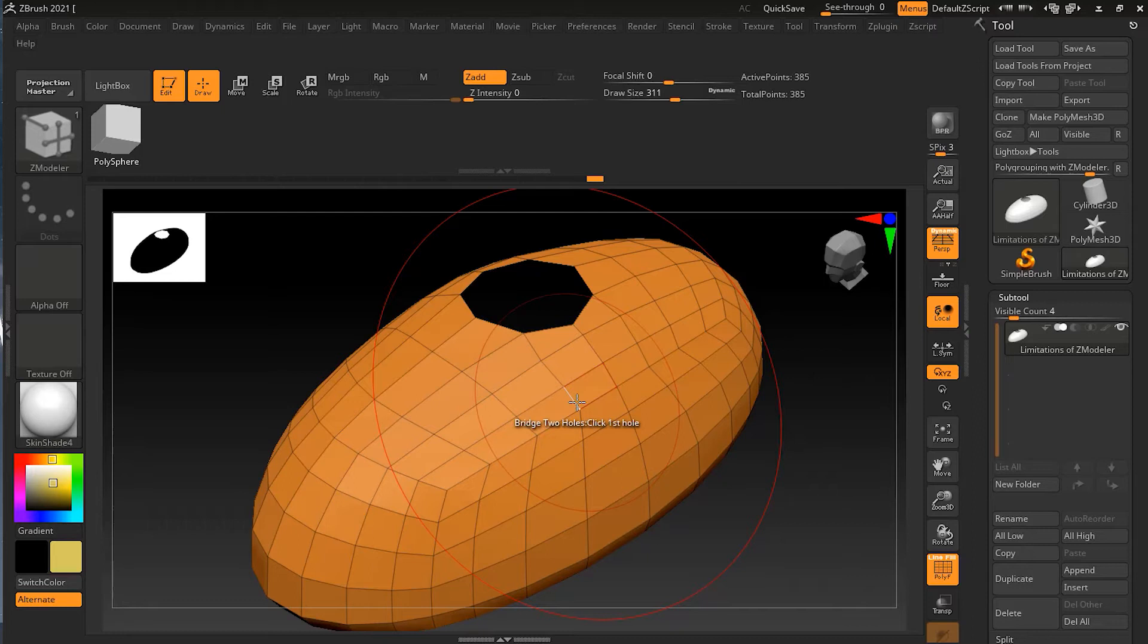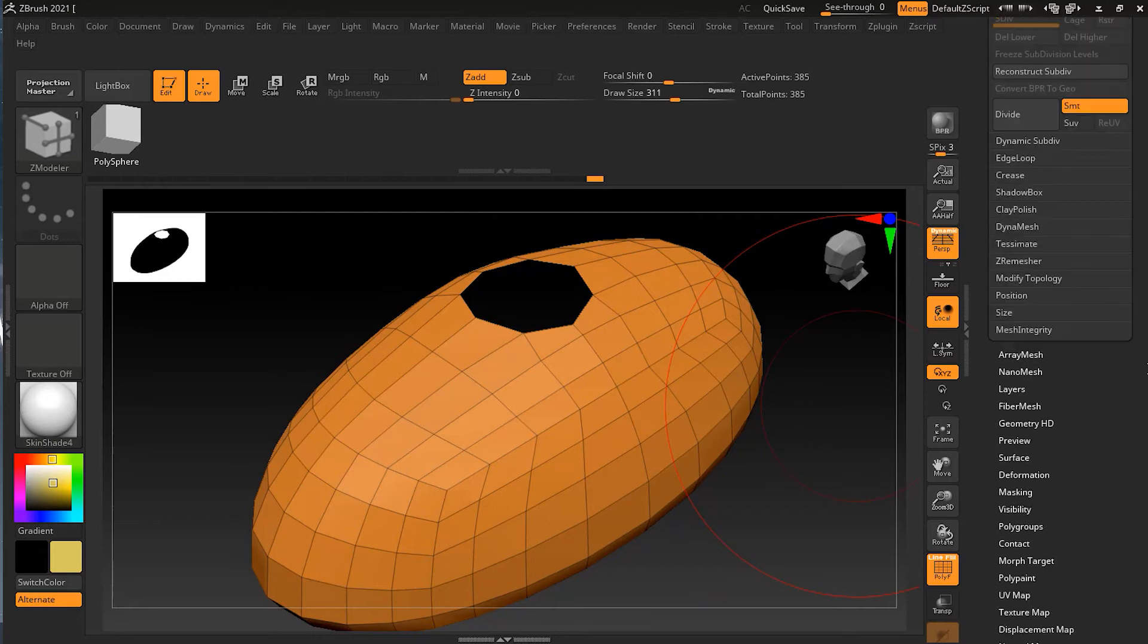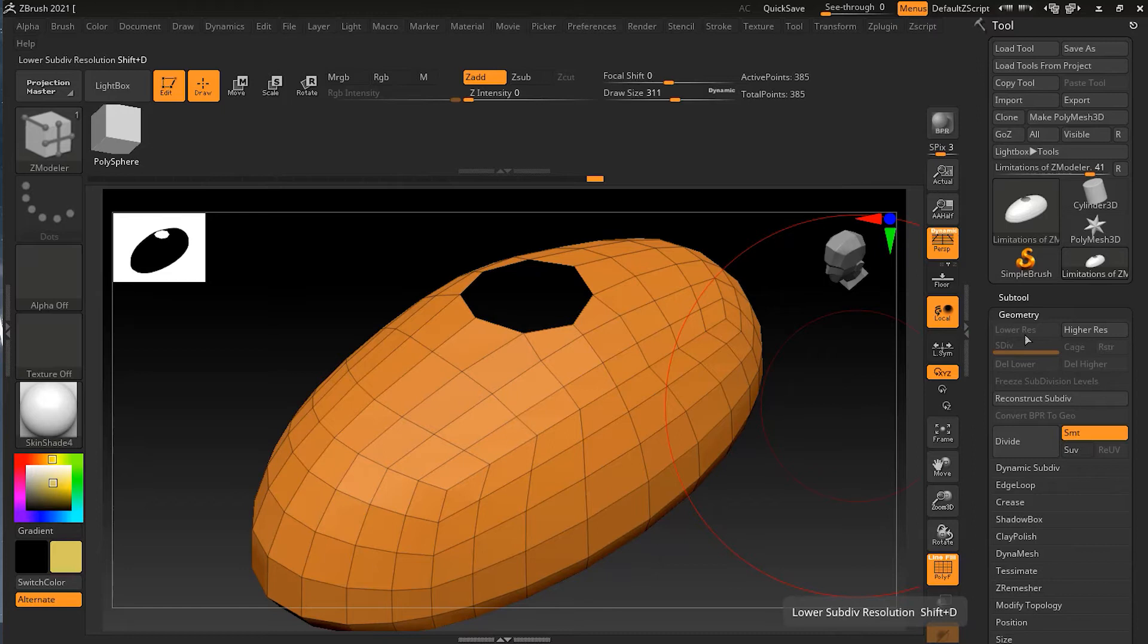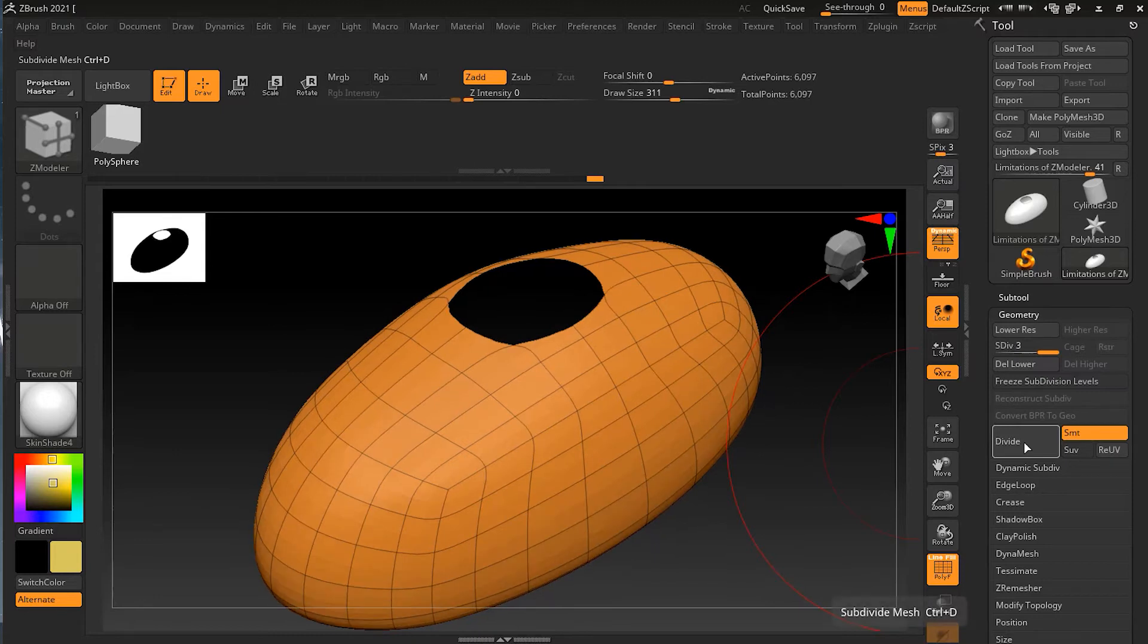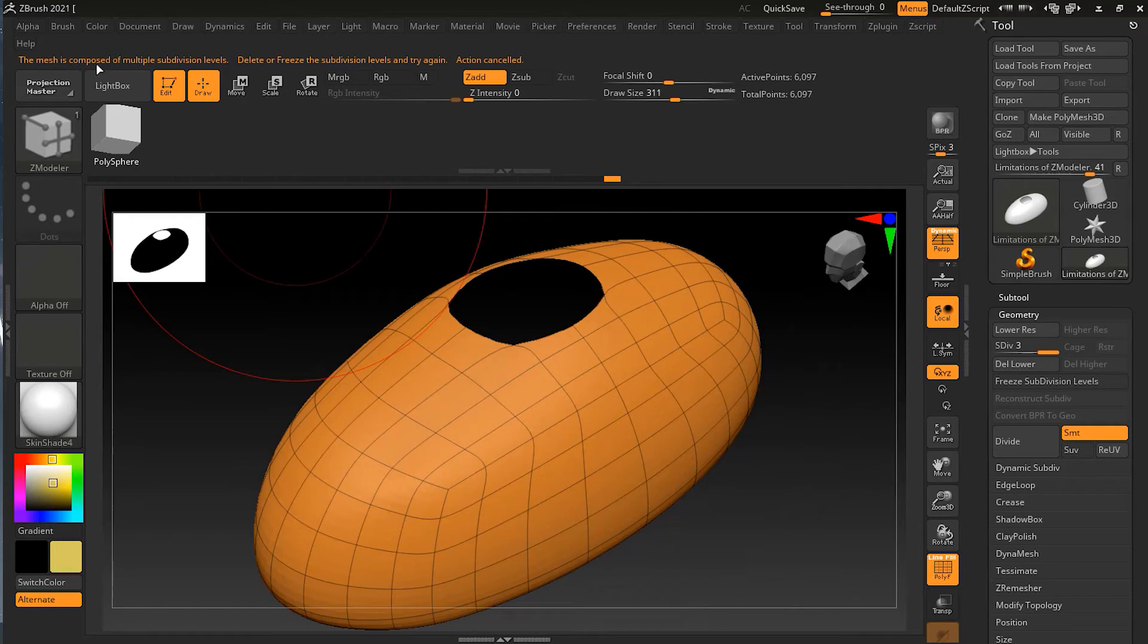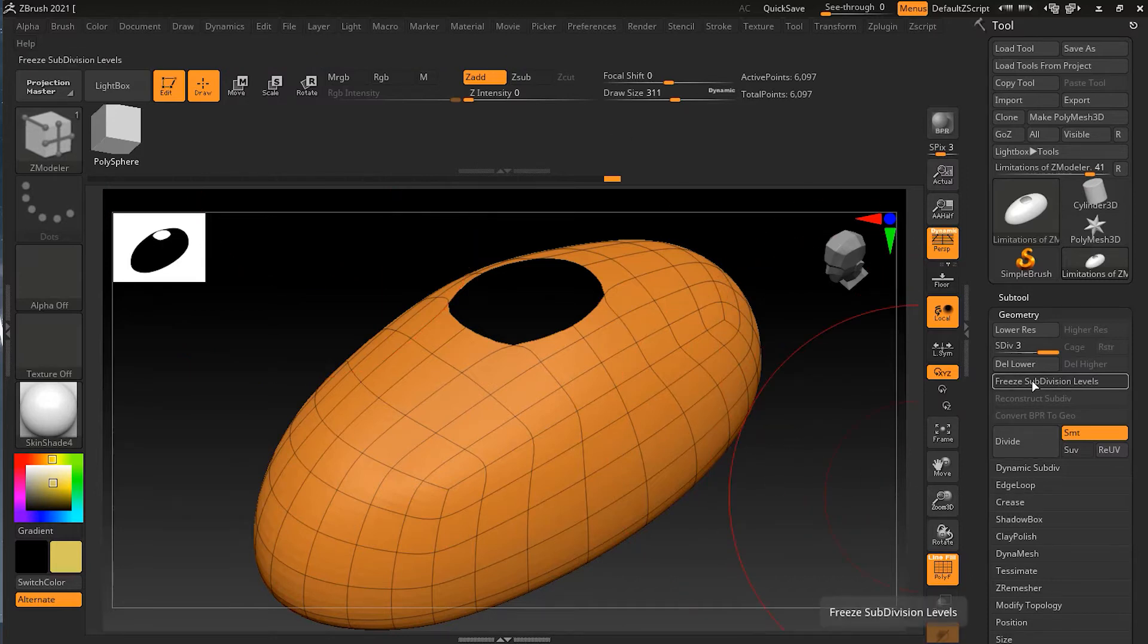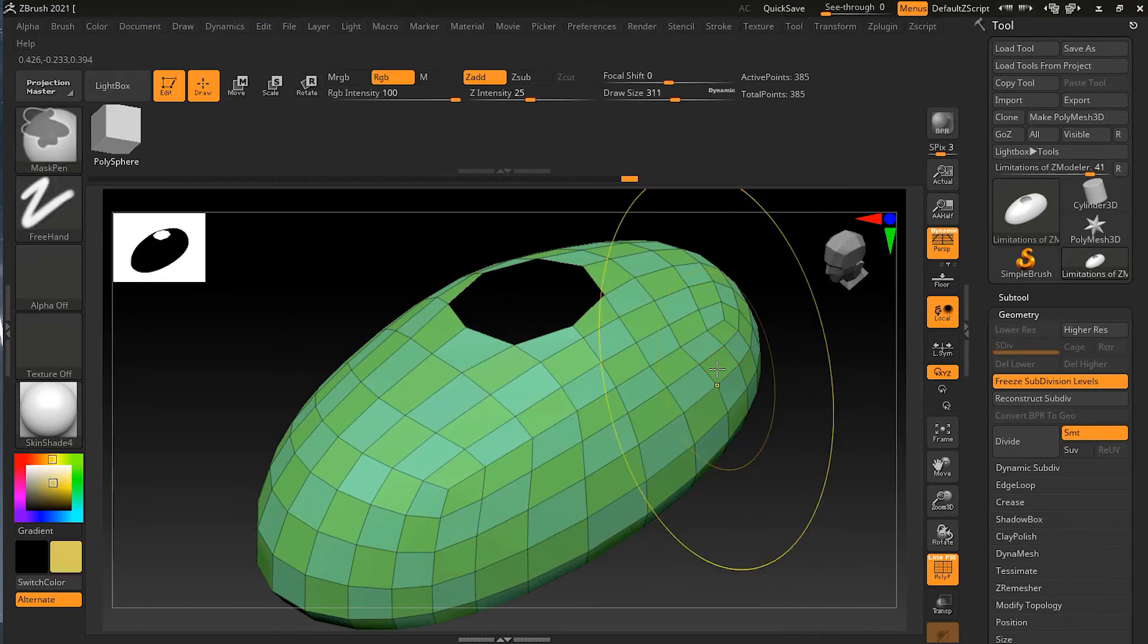Something else that you can't do in ZBrush is use the Z-Modeler brush on a model that has subdivision levels. What you need to do is delete your subdivision. For example, if I add a subdivision and try to work on it, you can see it says 'the mesh is composed of multiple subdivision levels, delete or freeze them,' and then you can work on it. So I have to freeze and then I can work on that.